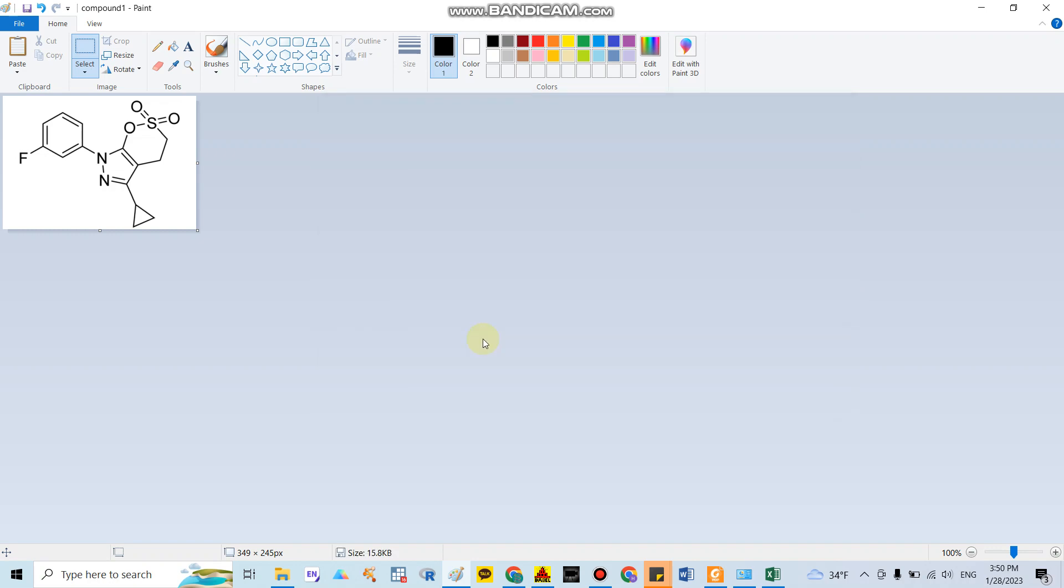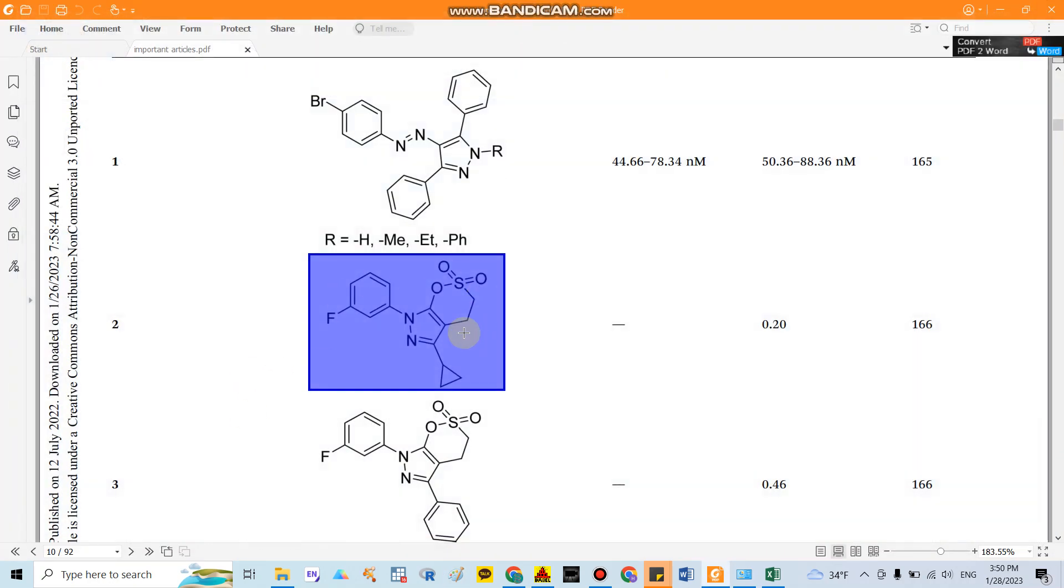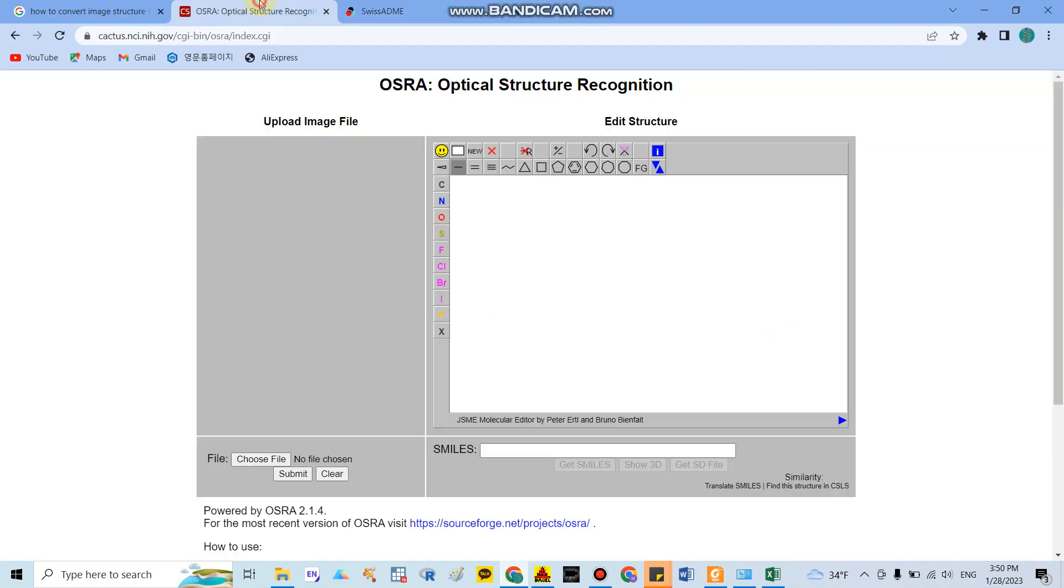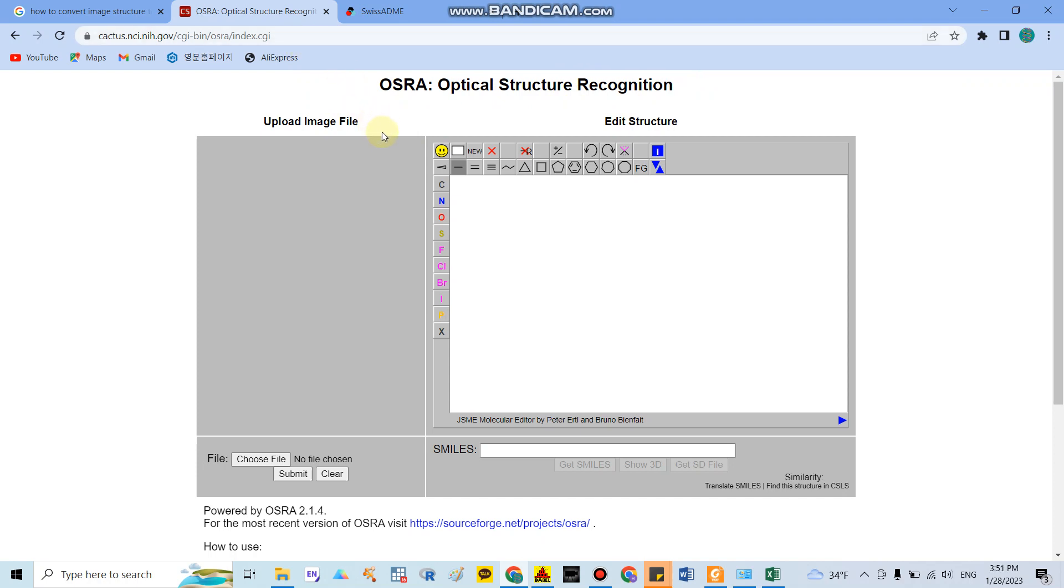After you crop and save the image, you go to Google and you write down the website called OSRA - the Optical Structure Recognition. I will describe the link in the comment in my video and you can follow me easily.